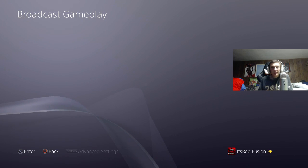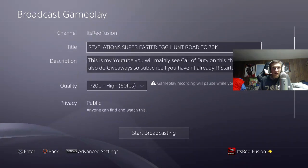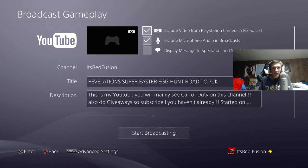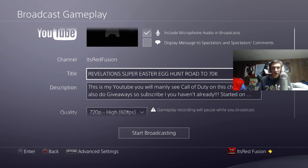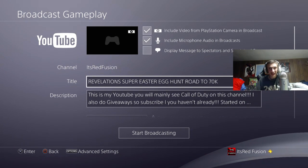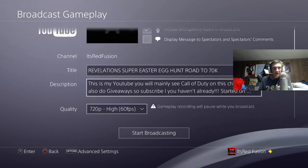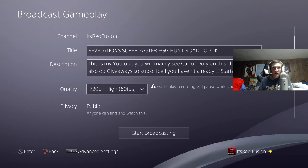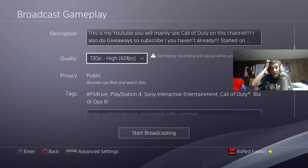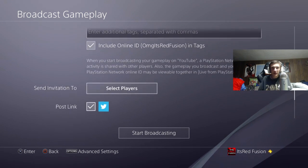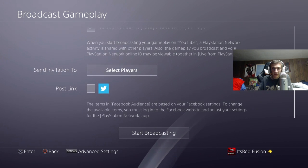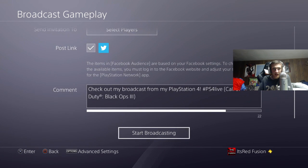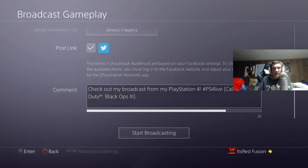For the YouTube section, it's basically pretty similar but it has some more features. You can do the same thing — camera, microphone, display message — and you also got title, description, quality, same qualities. Privacy is set to public, and then tags and online ID. Once you're ready to broadcast, you can hit start broadcasting. Make sure you have Twitter enabled so you can tweet it out to people — and that's how you do it on YouTube.